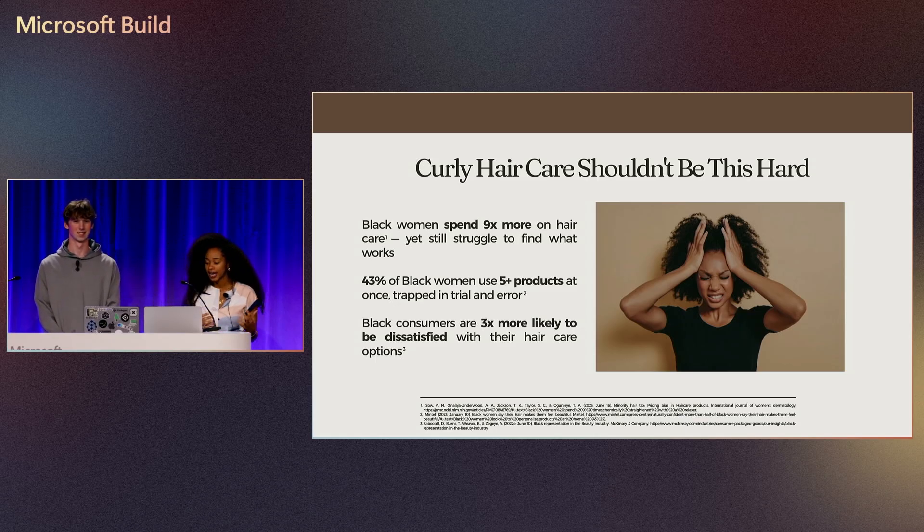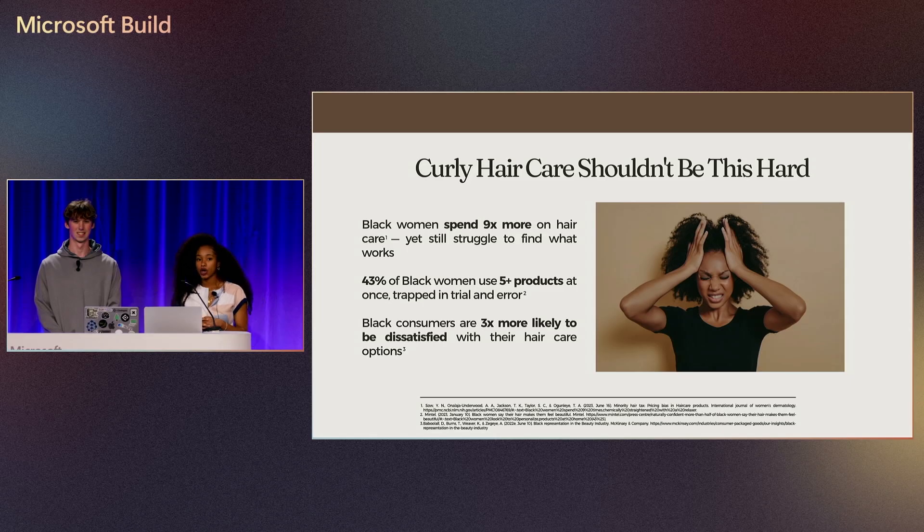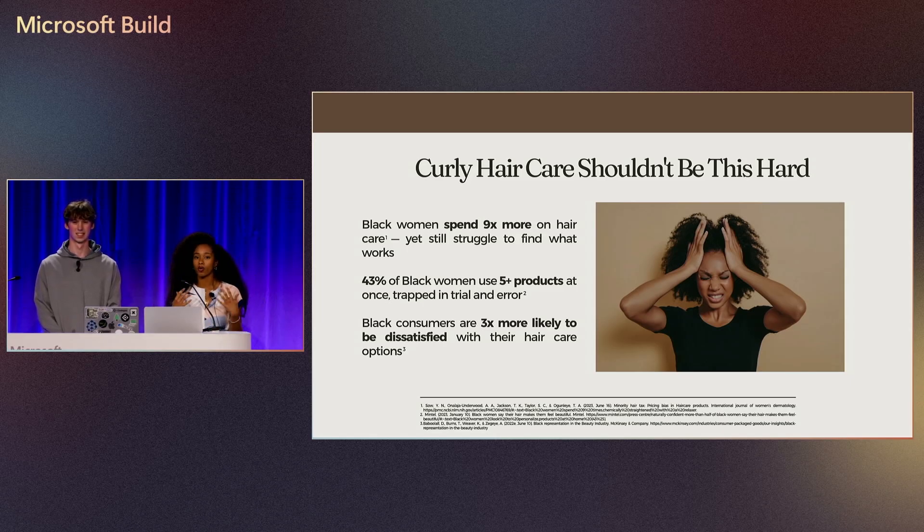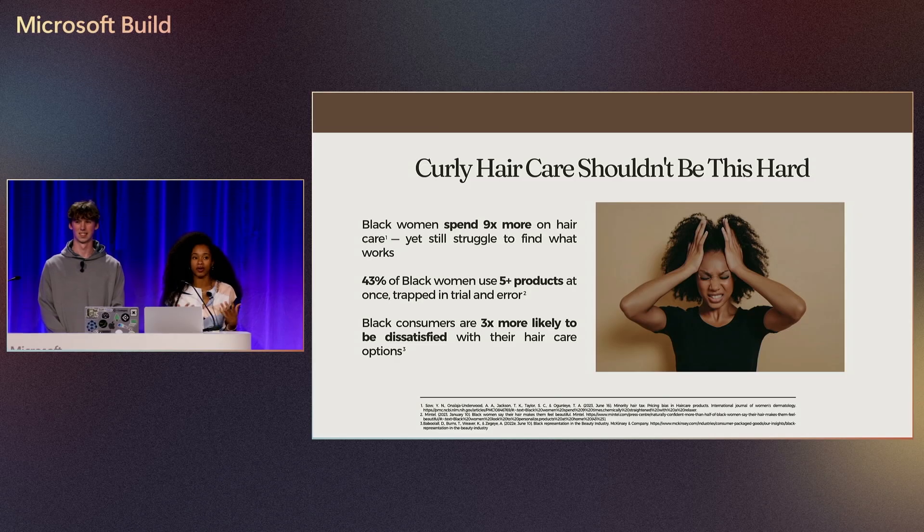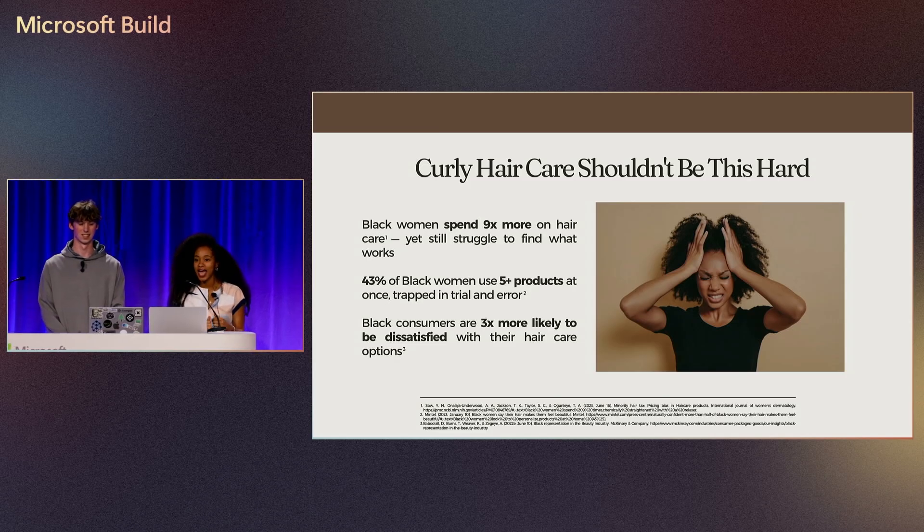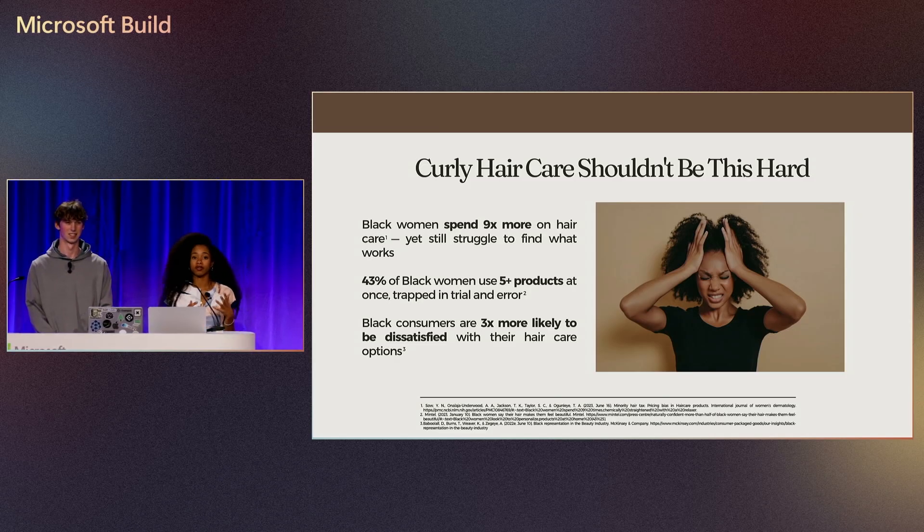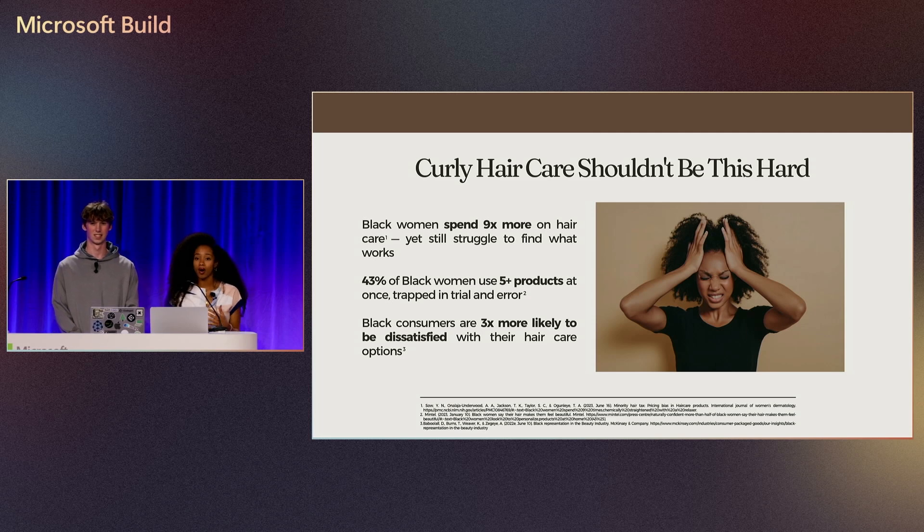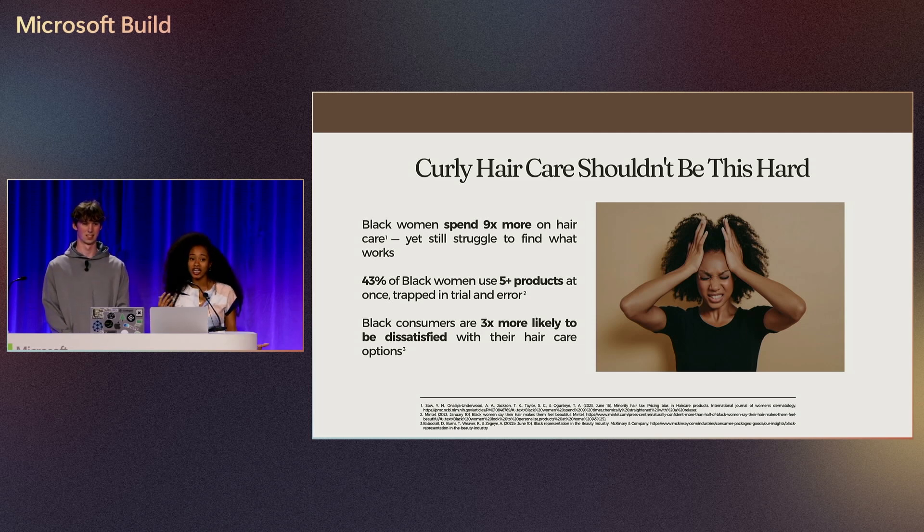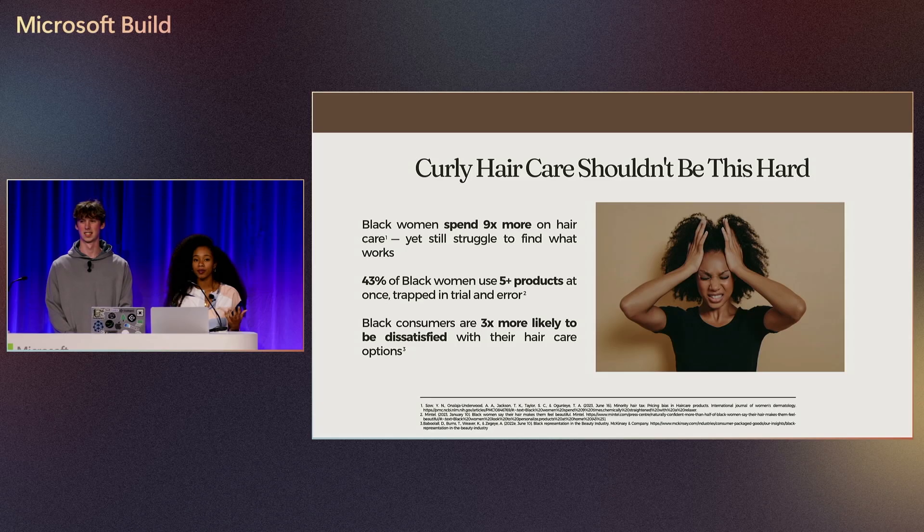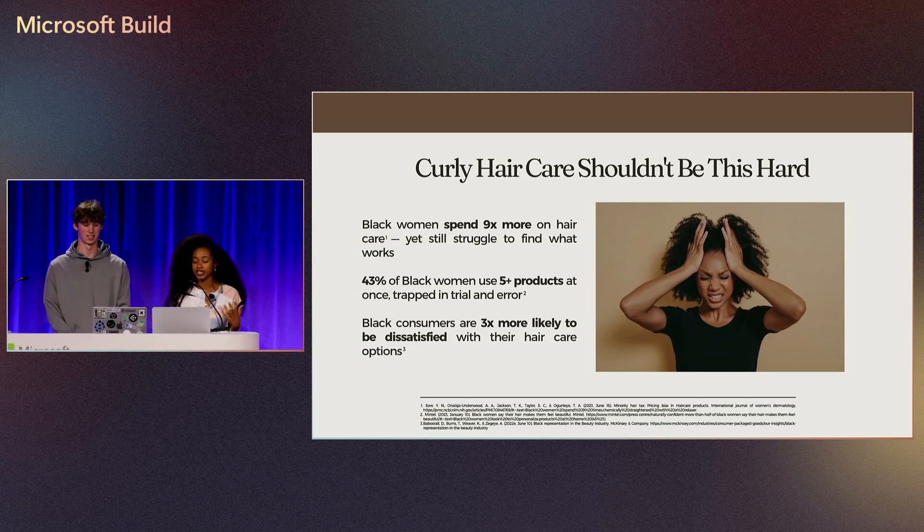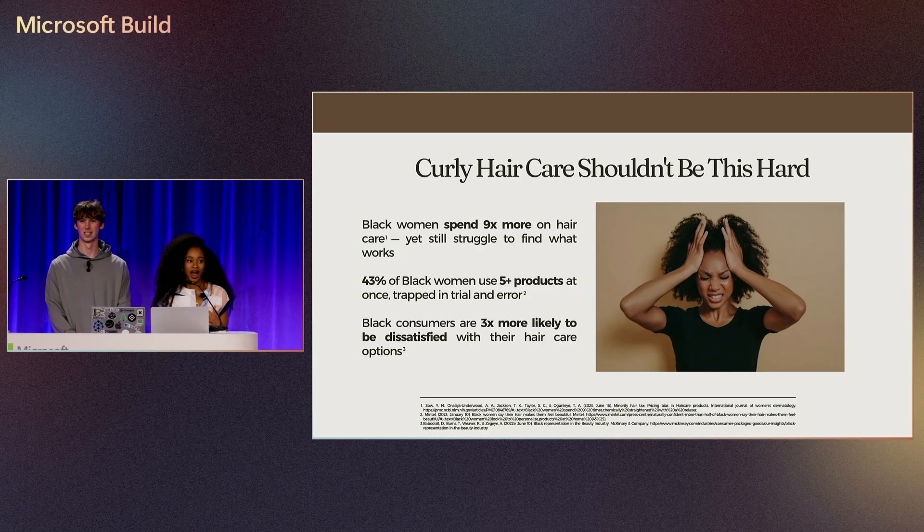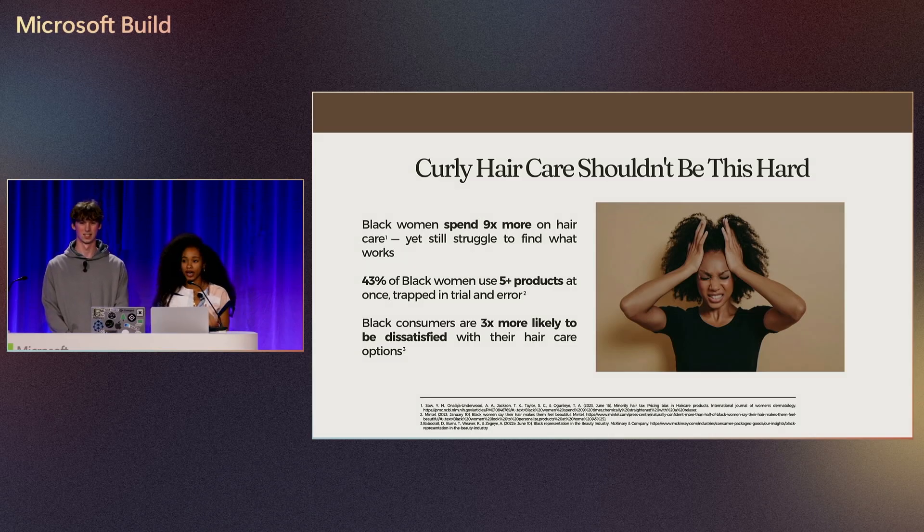We found that women are really trapped in trial and error when it comes to hair care products. 43% of Black women use five or more products, whether it's shampoo, conditioner, or styling cream. Just finding a pair of two products was very difficult.